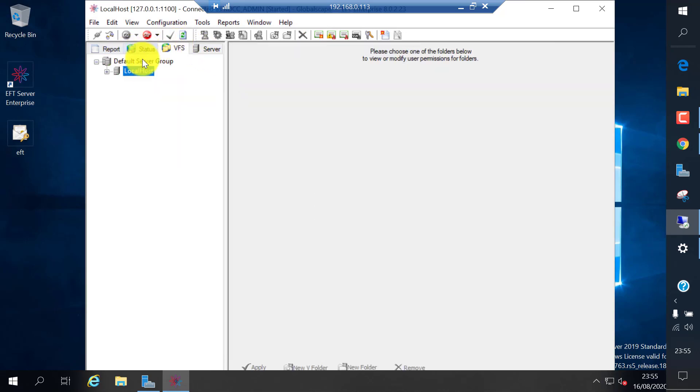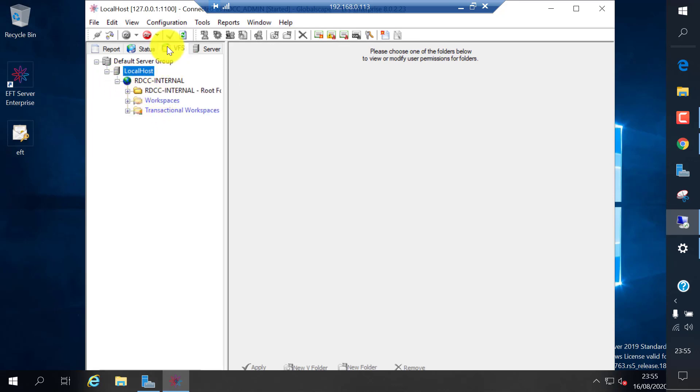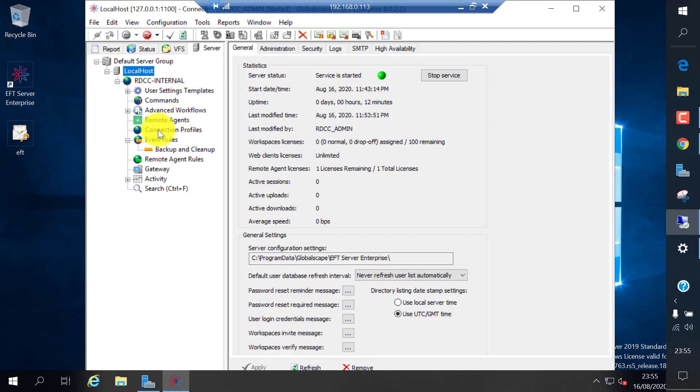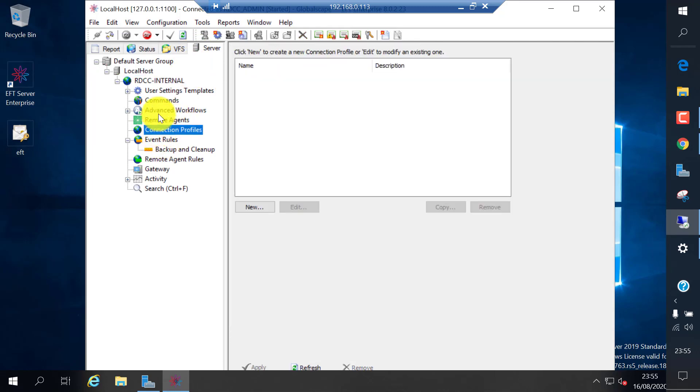You can generate reports of how many files transferred, what type of files transferred. This is a virtual file system where it stores all the user home directories.